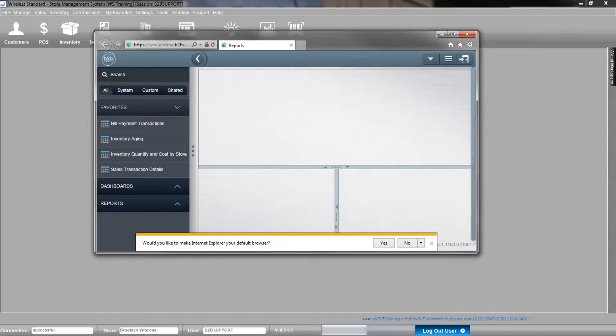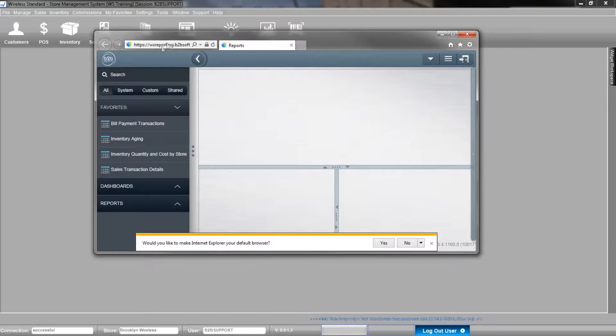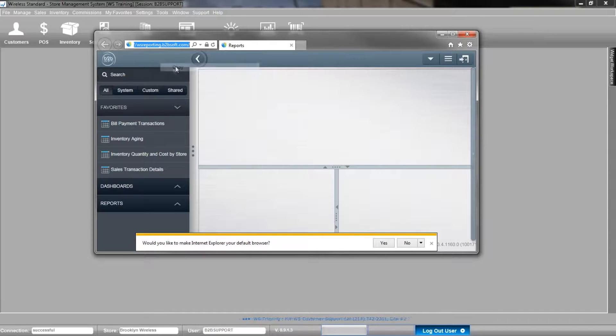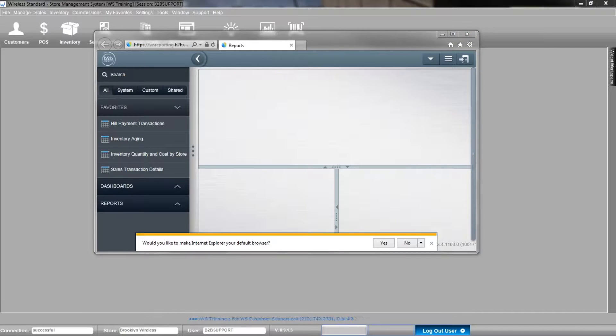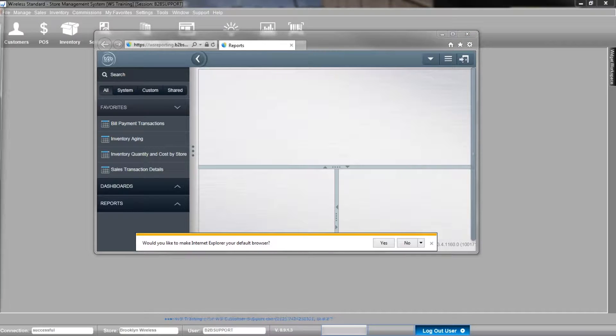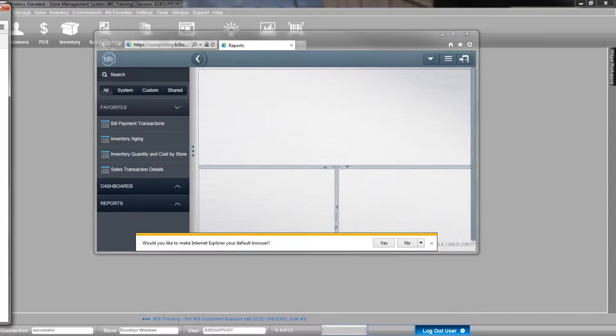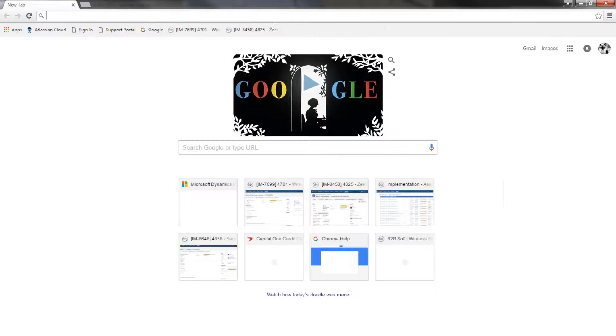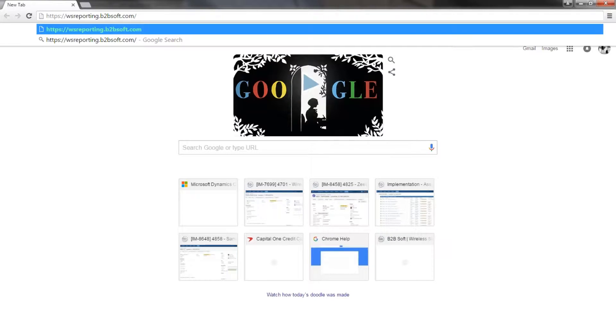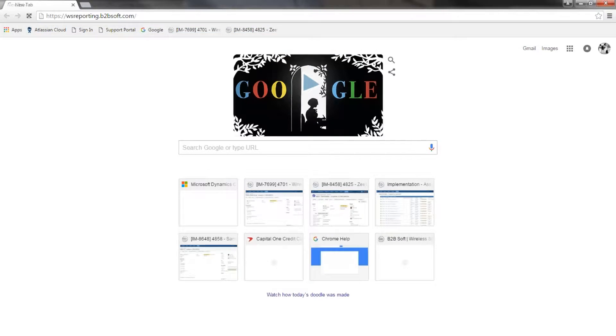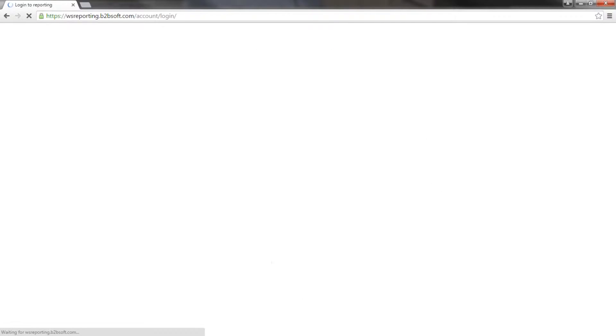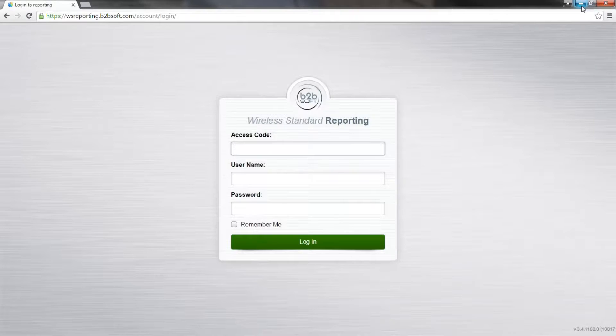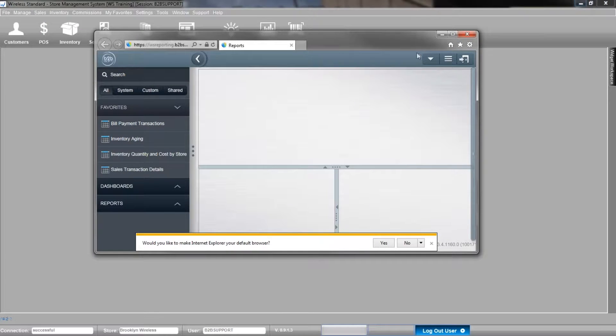However, if you choose to, I would copy the address here. Let's say you prefer Chrome. I would copy the address, open up Chrome, paste it here, and then put in the access code, username, and password, which can be found in wireless standard.